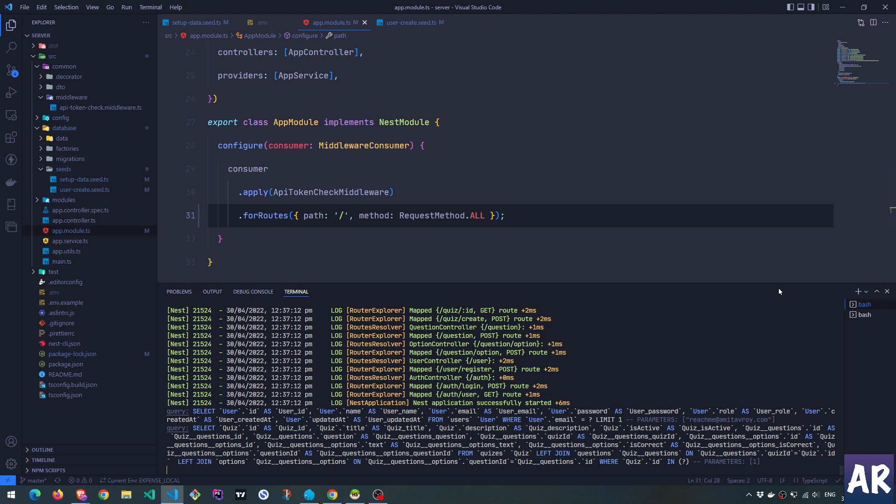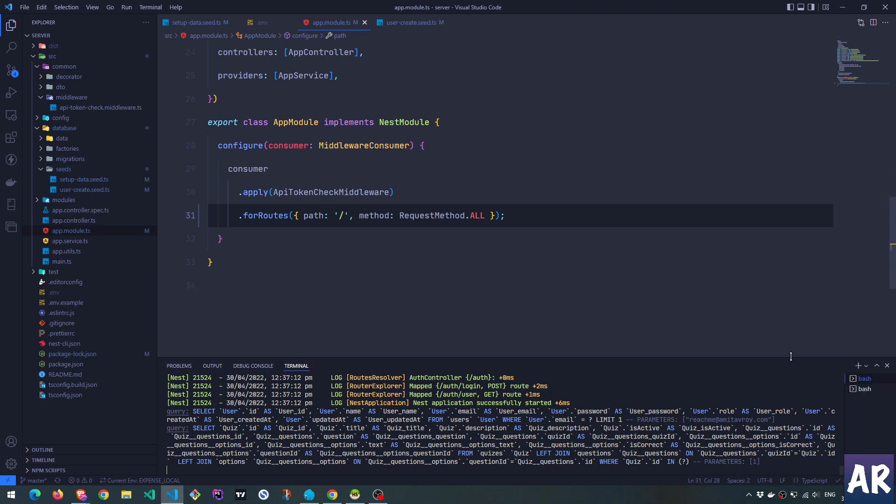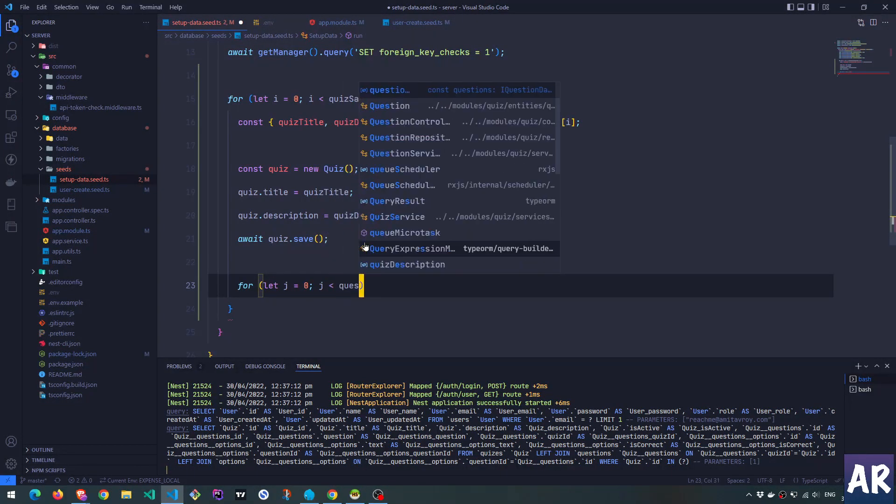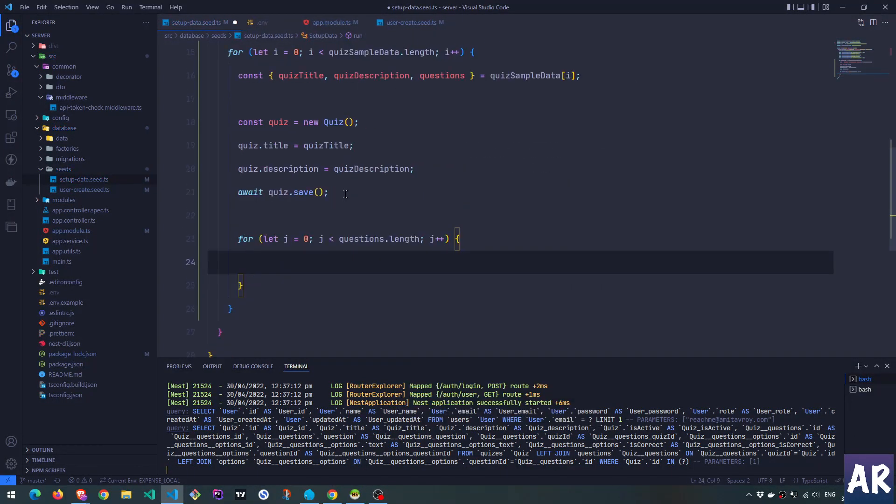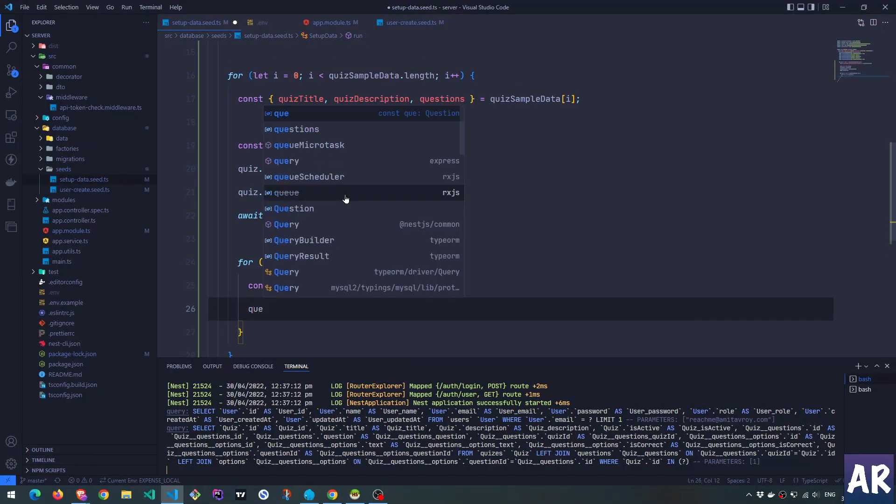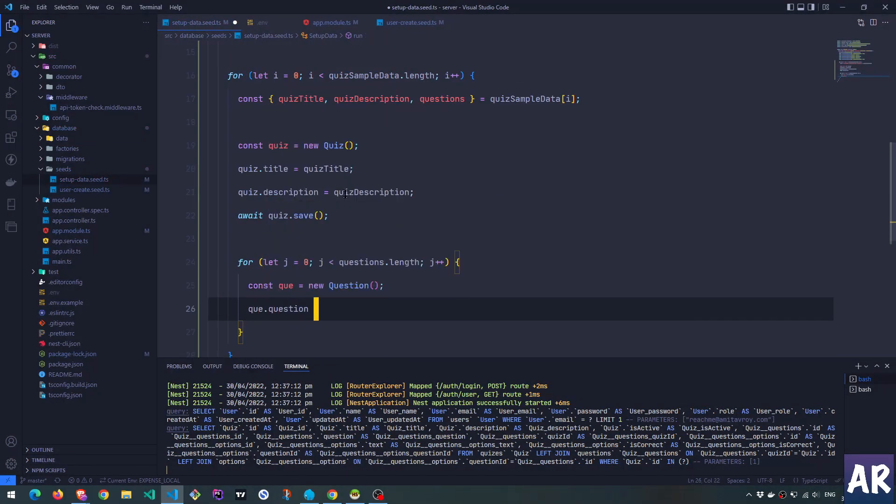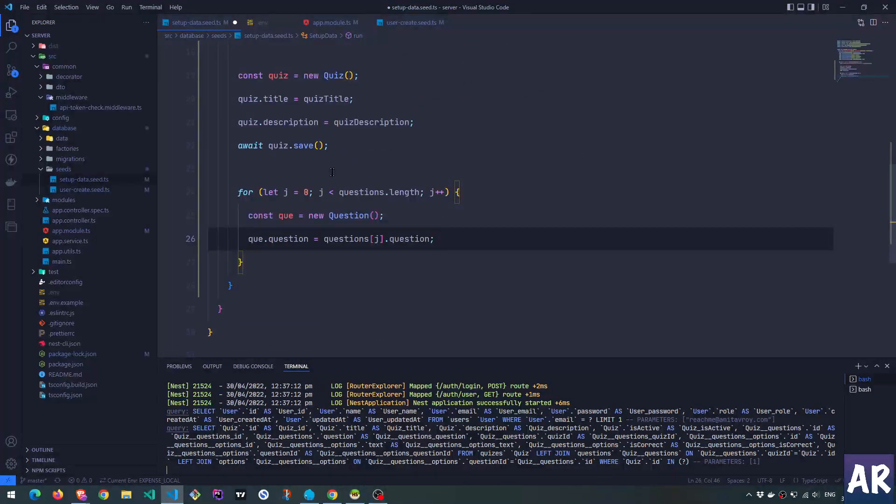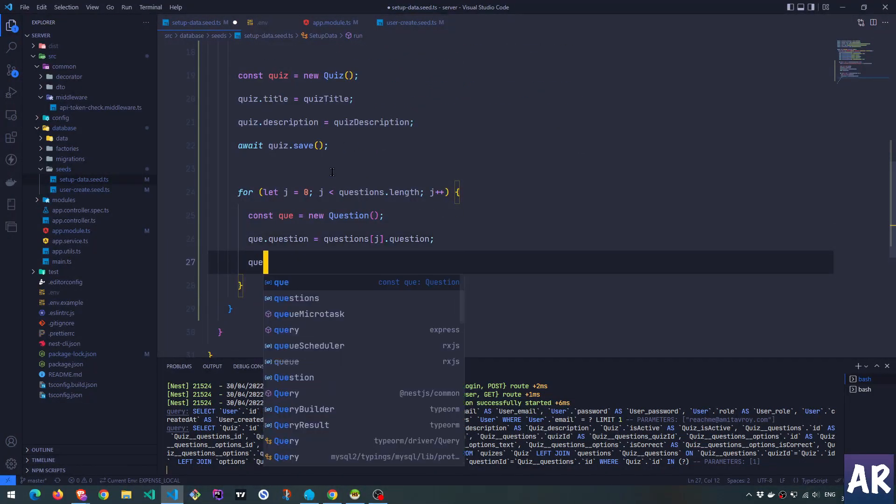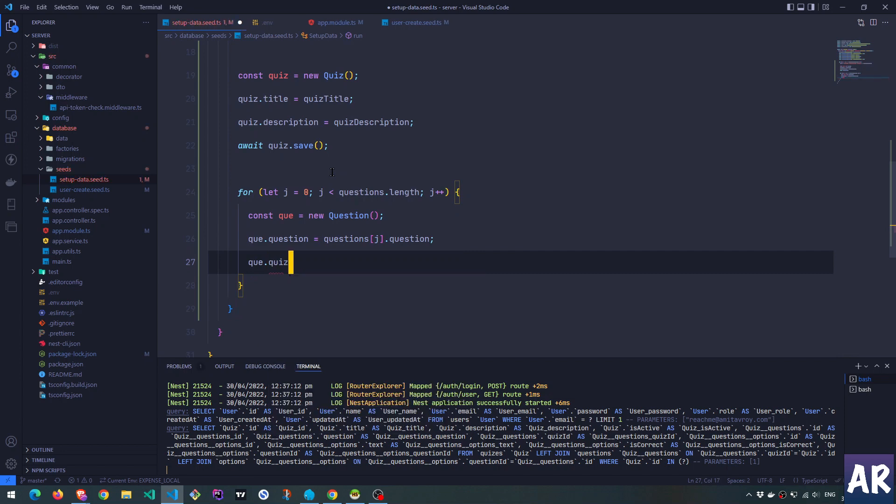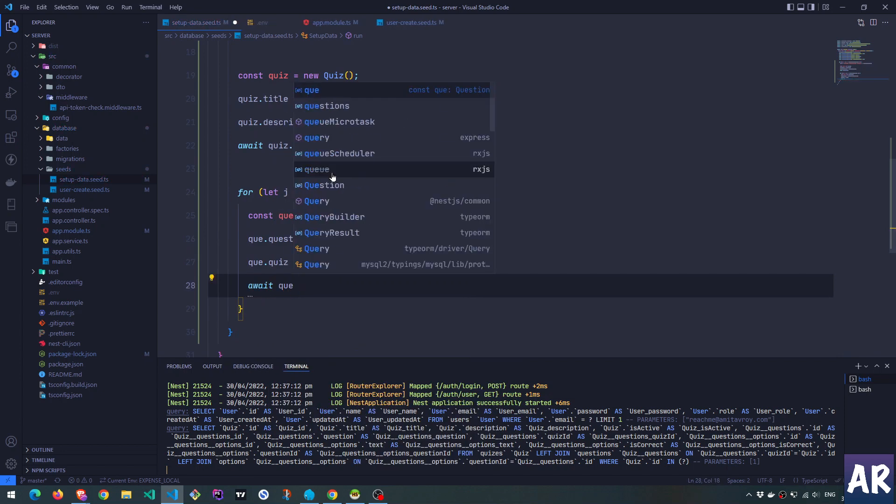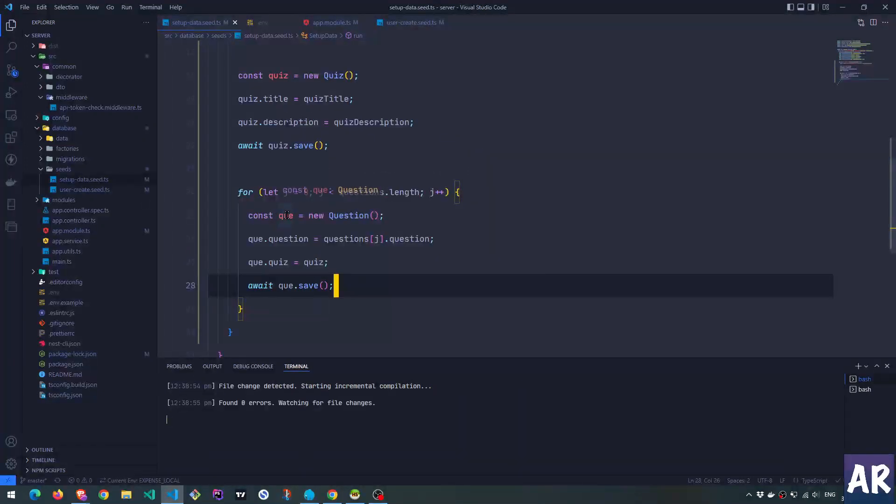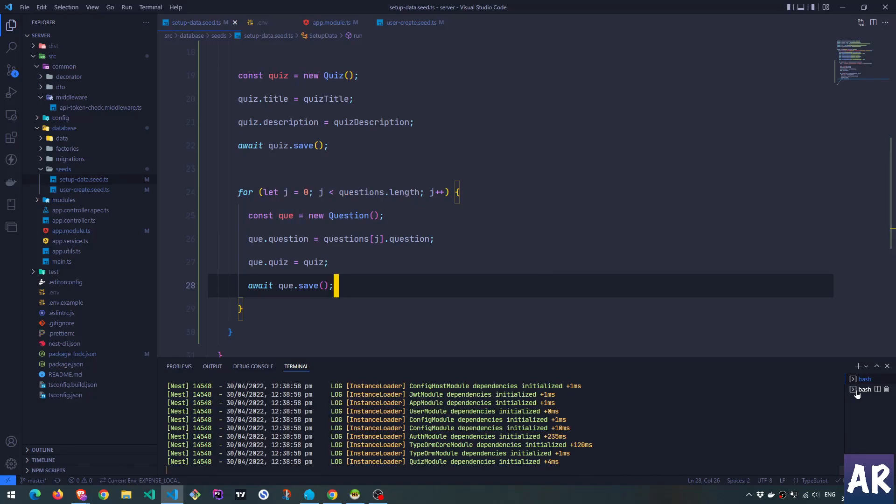We have quiz. Okay. I do this. And now I'll create the question. So I'll get the question over here. And then I'll also attach the quiz. Okay. So this is done. Let's go back to our terminal and execute the seed run.